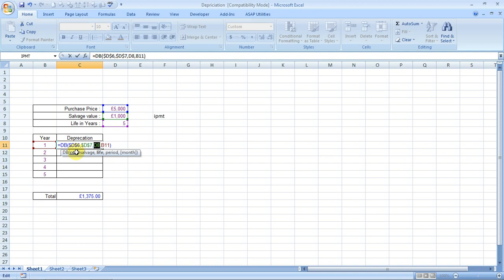As we copy the formula down, we want it to move to B11, B12, B13, B14, and B15.